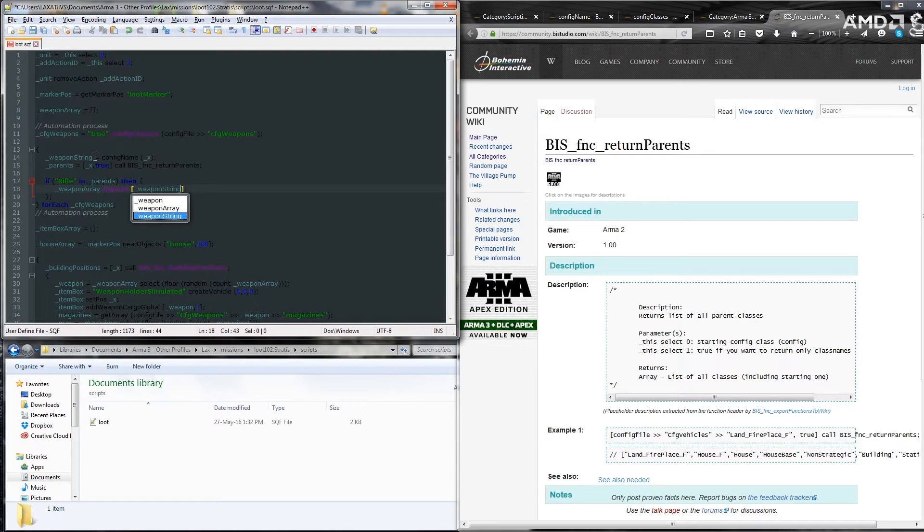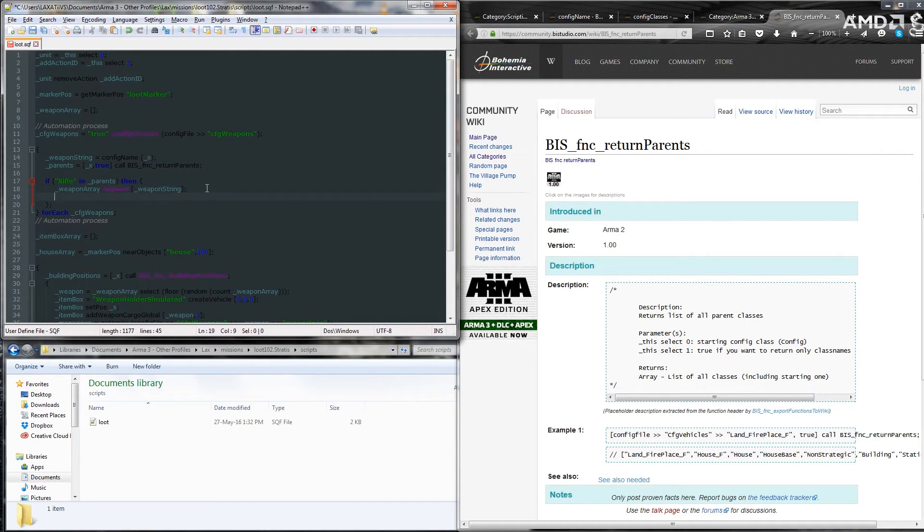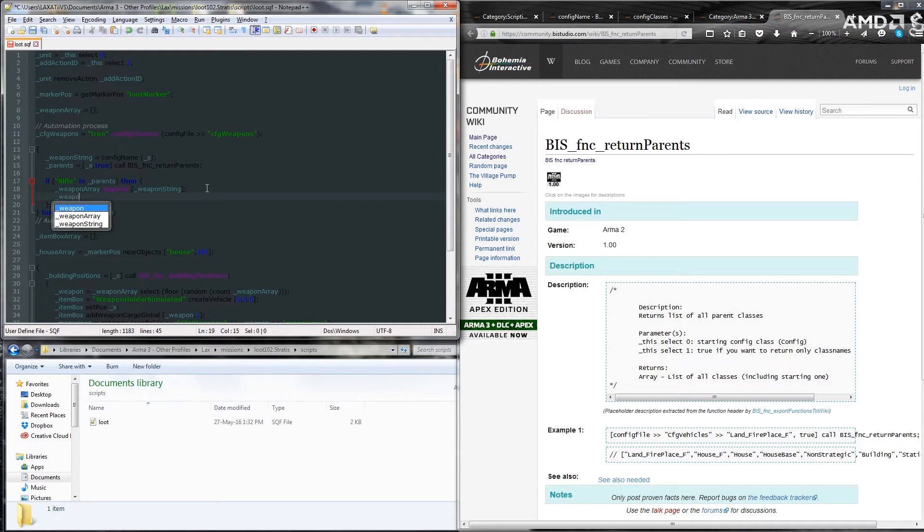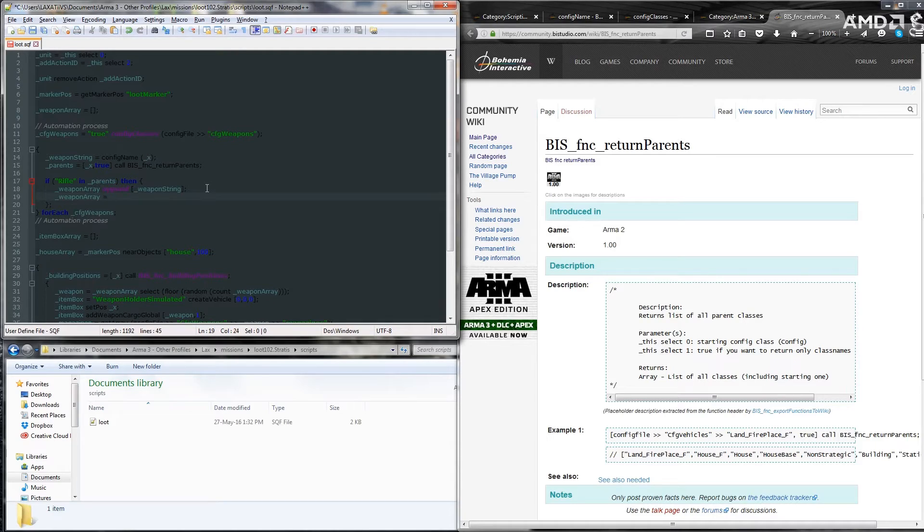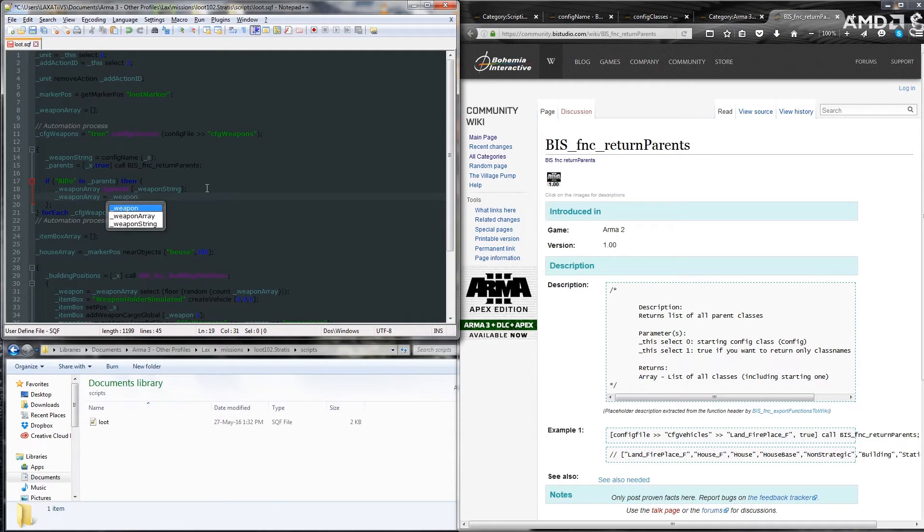Now what this does is it tags the weapon string array along the end of the weapons array. The alternate way of doing this, which I did, I think, in the other video,